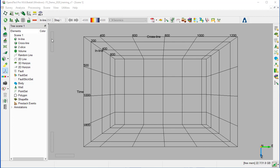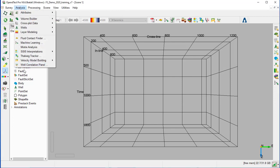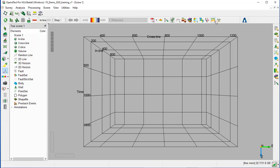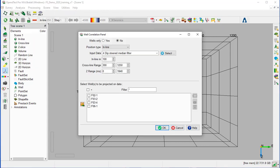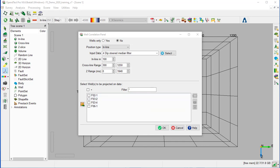We launch the Well Correlation panel from the Analysis Well Correlation panel or from the Well Correlation icon. Typically, we'll start with creating a random line connecting the wells in a 3D volume, and the Well Correlation panel is constructed along this random line. As we are going to use the horizon cube to guide the correlation, we have converted the random line into a 2D seismic section.